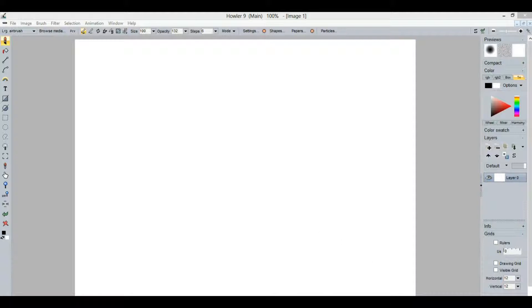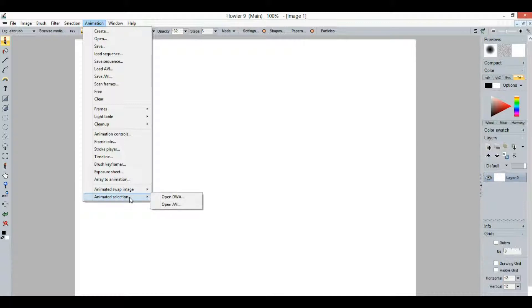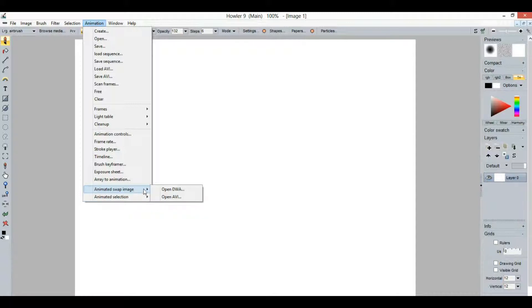Alright, let's do another quick intro to a new feature in the animation menu. There are now two sub-menus here that we may not have seen in earlier versions: Open an animation into the selection and creating an animated swap image.